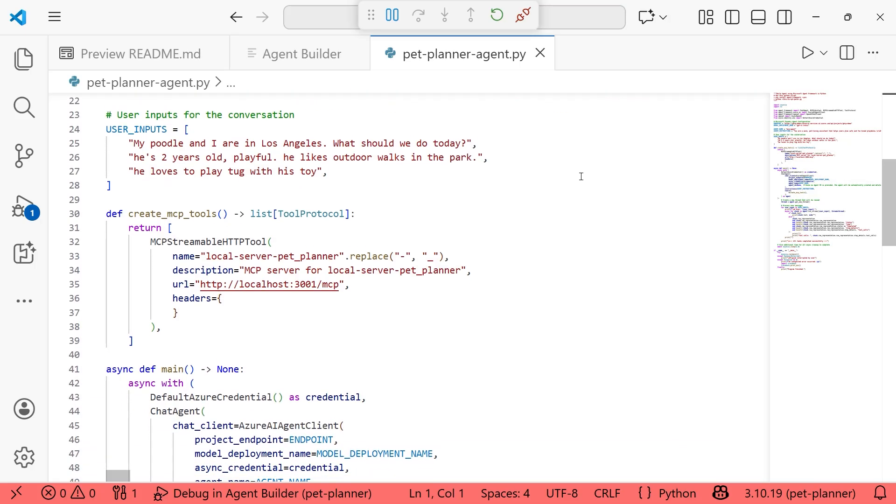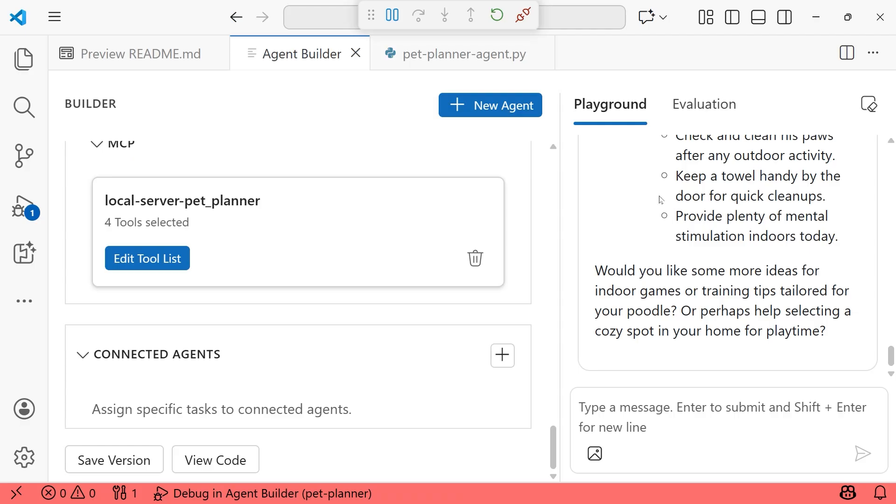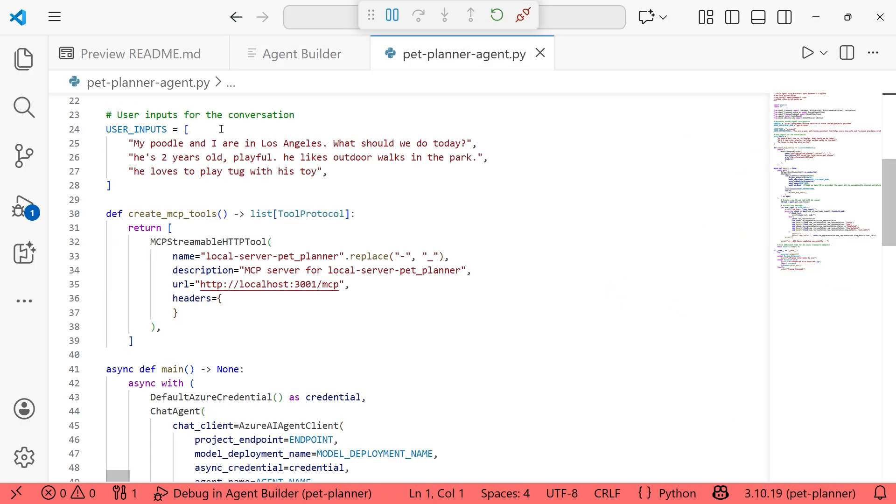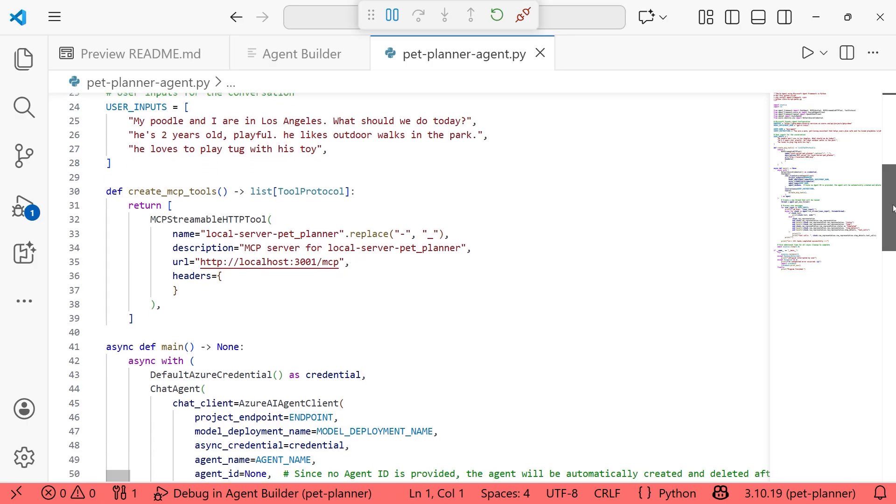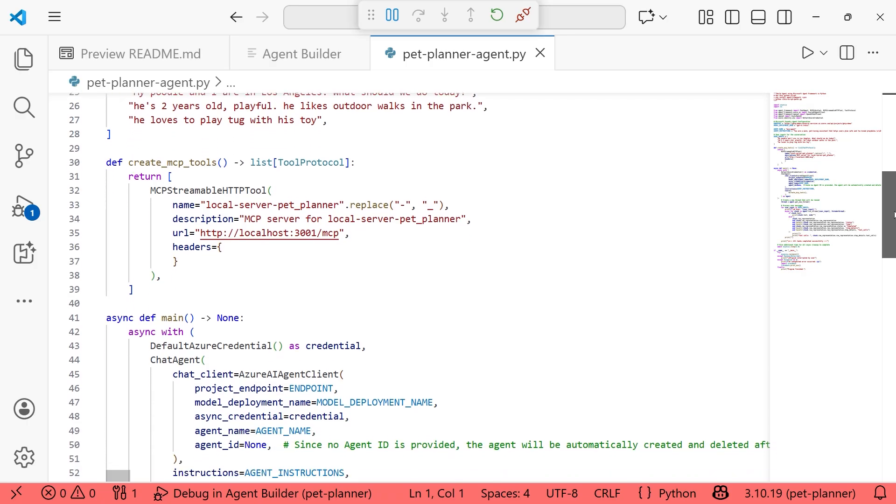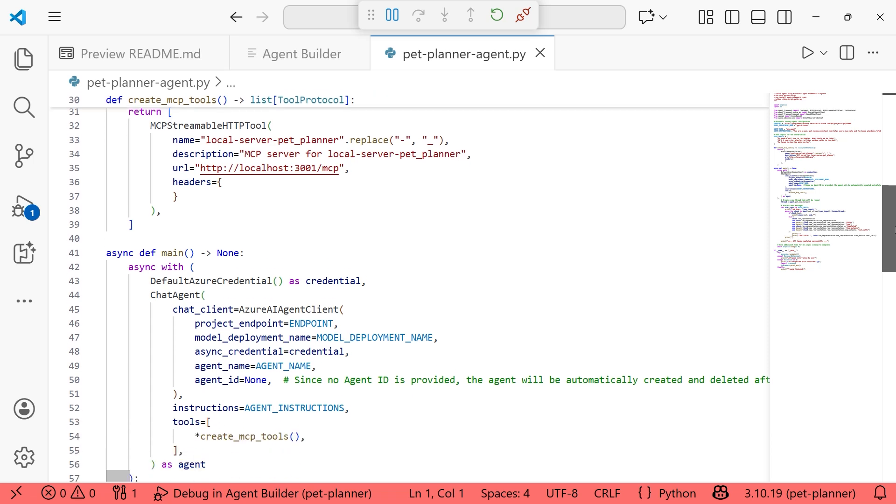And then down below, we have some user inputs as well. And so these are the inputs that were from the playground or the chat. When we were chatting with the agent in the agent builder, I can always swap these out for something else. And we'll do that shortly so we can run this so you can see what that's like.